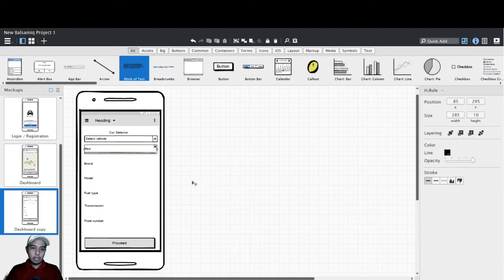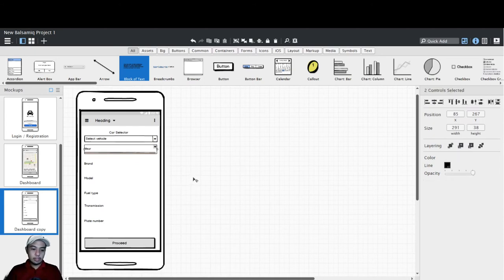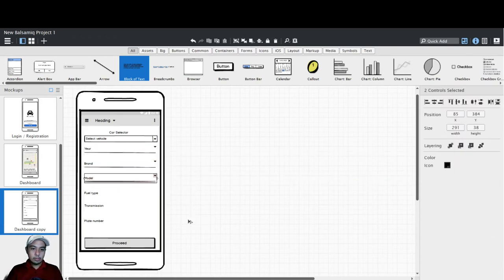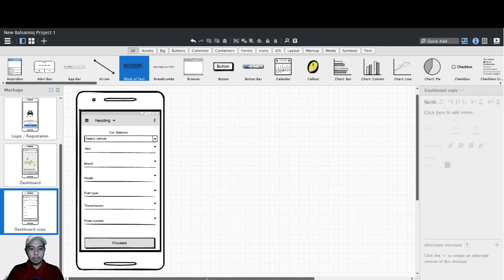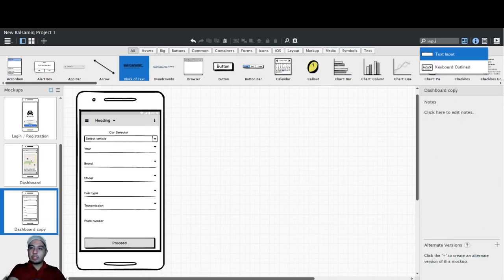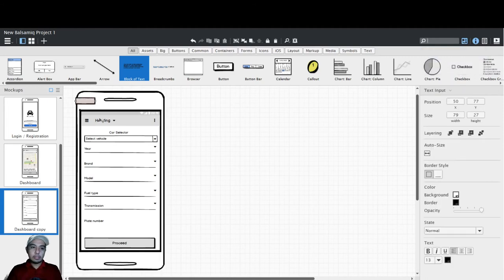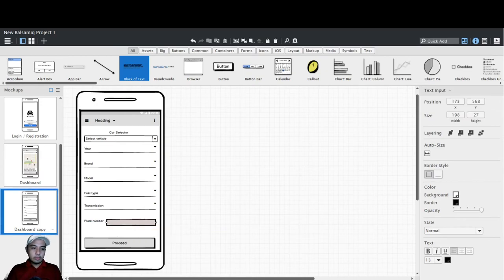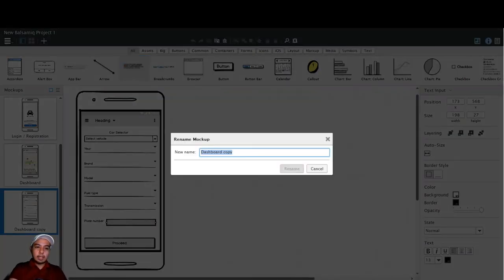I highlight both elements and copy them downward. For the plate number, we don't need a dropdown — instead we use an input box or text input since the plate number is a free-text entry. Then I rename this screen to 'Car Selector'.